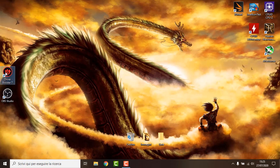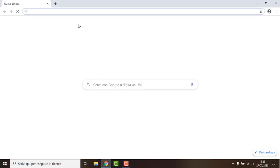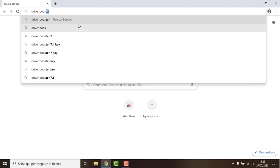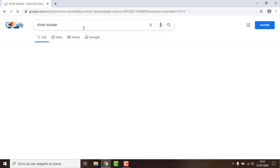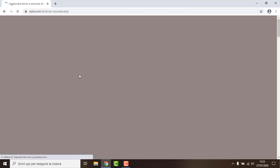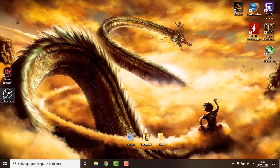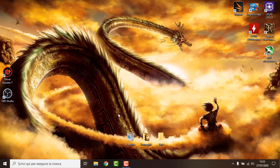Now the first thing I do is just run Driver Booster. To get this program you just go on Chrome, write Driver Booster, and download it. This basically gives you all your drivers updated. Once you have your drivers updated, you can also do it manually.